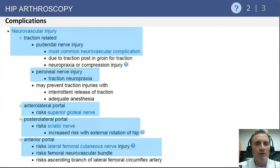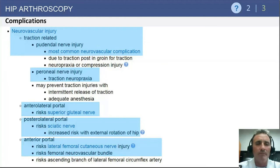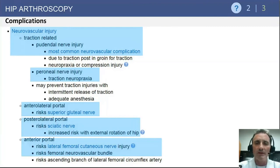In terms of complications, questions in this area tend to focus on nerve injury. The pudendal nerve is a relatively common injury from traction, with an excellent prognosis that resolves in a short period of time in the vast majority of cases. Perineal nerve injury can be seen with excessive amount or duration of traction. The anterolateral portal puts the superior gluteal nerve at risk, primarily if that portal is placed more superiorly than classically described.